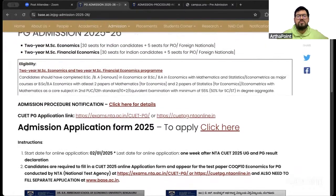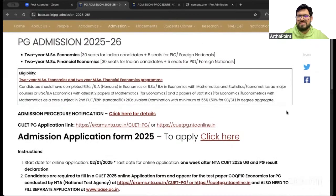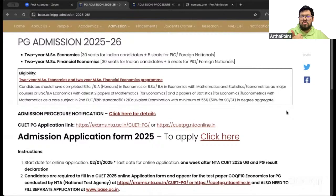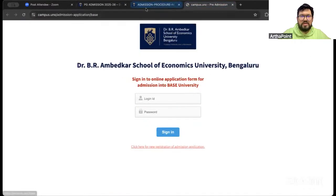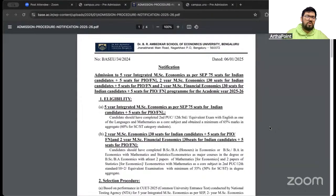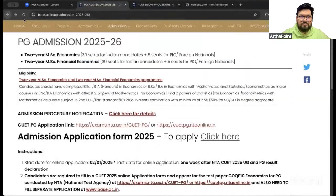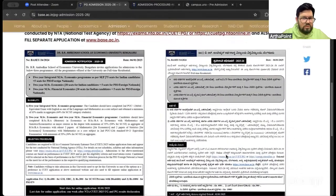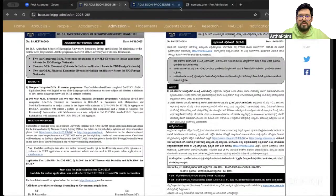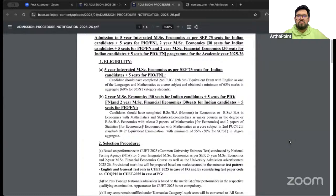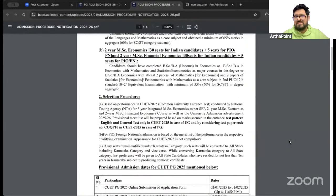Eligibility is the only confusing part here. Other than that, you have a good decent amount of seats and the student-teacher ratio is also maintained — small batch size. Application closes one week post results for CUT. The registration form is available on their website. There are two courses, both two-year programs: MSc Eco and MSc Financial Eco. The eligibility is tricky — I'll say it's a tricky eligibility criteria.